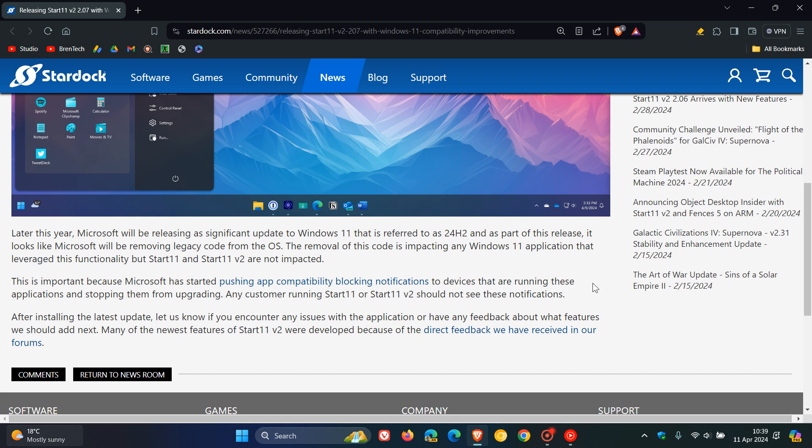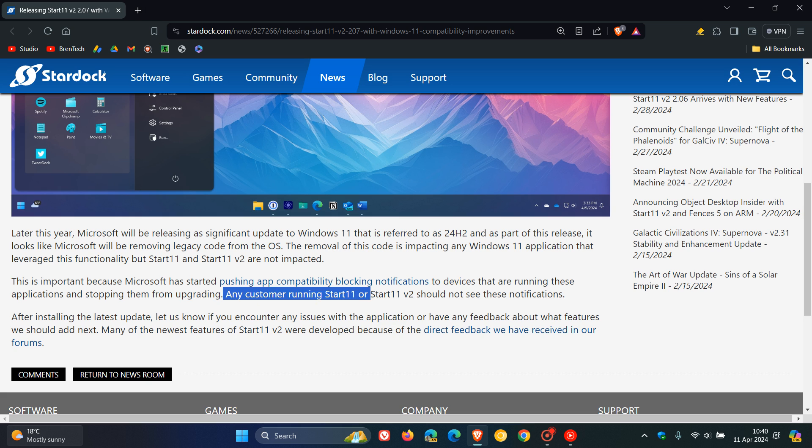They mention in this next paragraph that Microsoft has started pushing app compatibility blocking notifications to devices running these applications and stopping them from upgrading. Once again, any customer running Start 11 or Start 11 version 2 should not see these notifications.